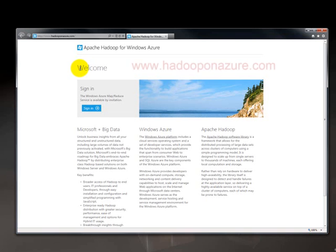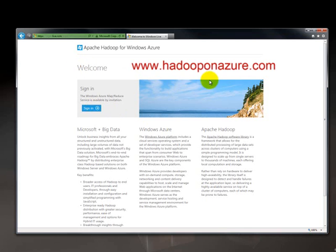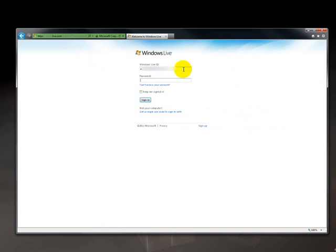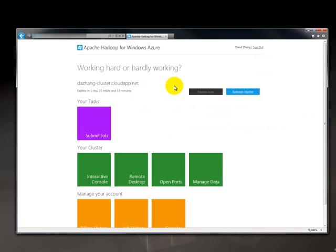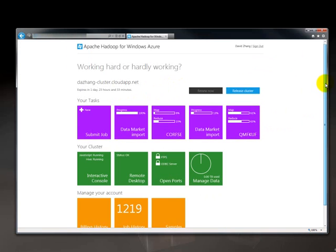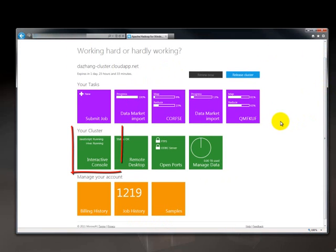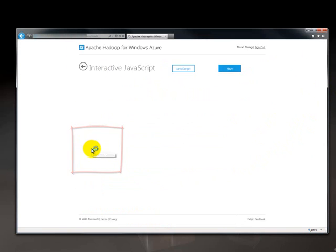So I'm going to start by going to the Hadoop on Azure site and signing myself in. I provisioned a cluster earlier, so it's going to bring me back to the cluster. And now I'm going to click on the interactive console. So ideally, you should see this screen inside the portal.